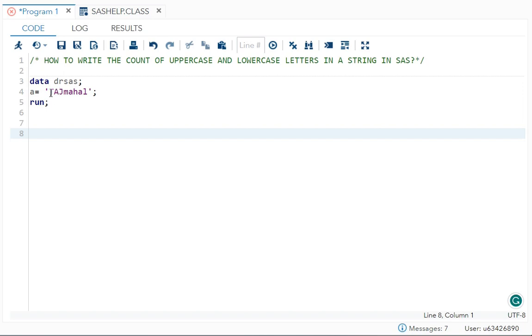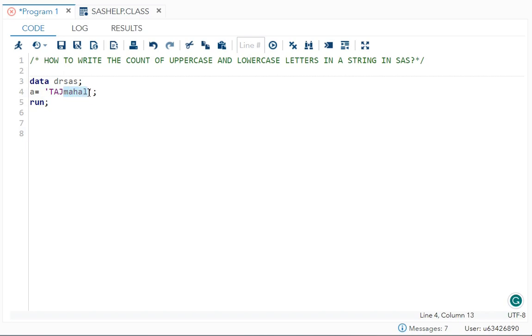So I want the count of it. The count for uppercase is 3, the count for lowercase is 5. Correct? Now how will you get that in SAS?